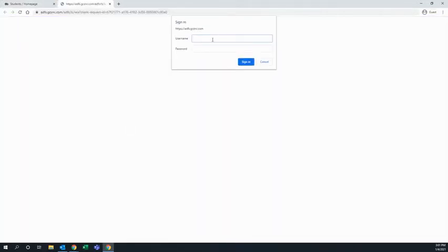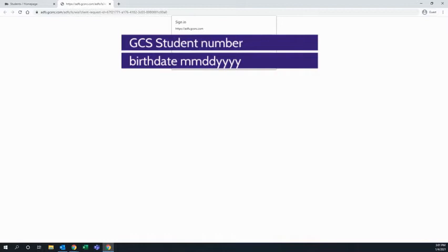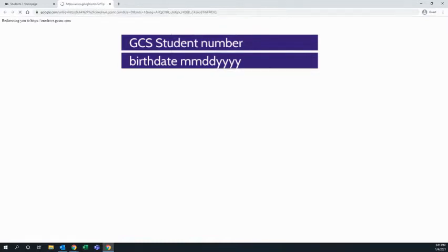You're probably going to be asked to log in to adfs.gcsnc.com. Use your student number as your username and birth date, month, month, day, day, year, year, year, year as your password. Once you've logged into that,